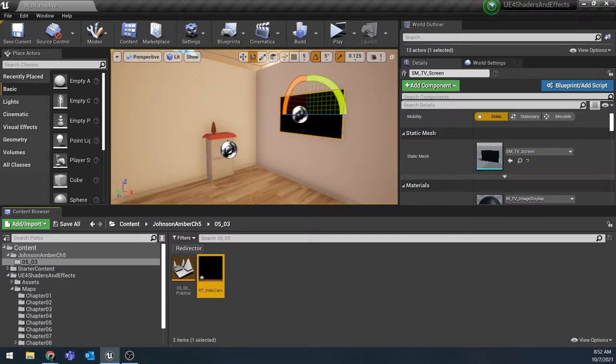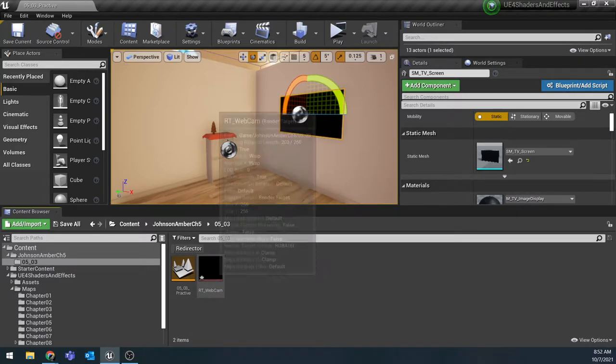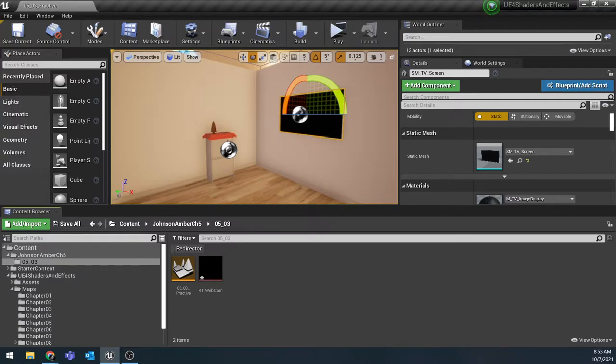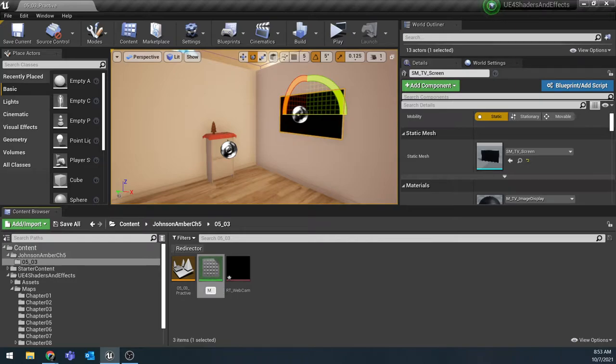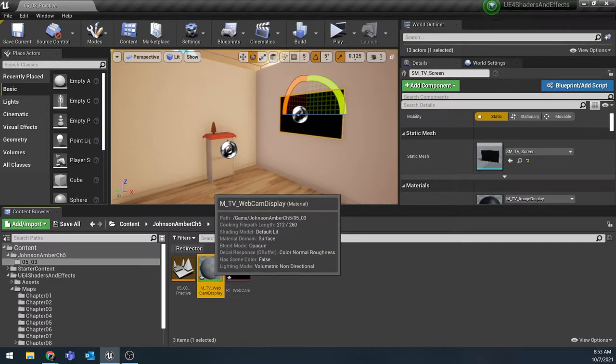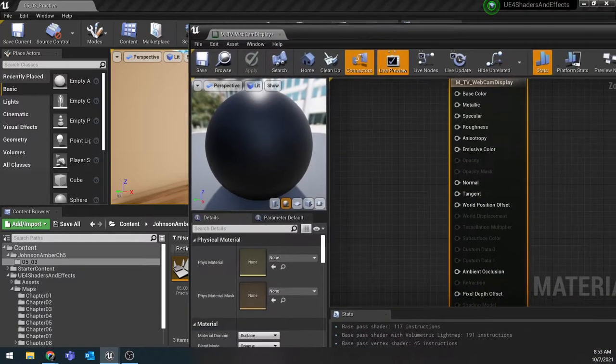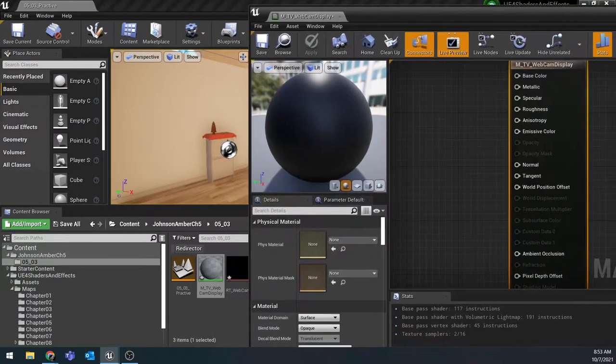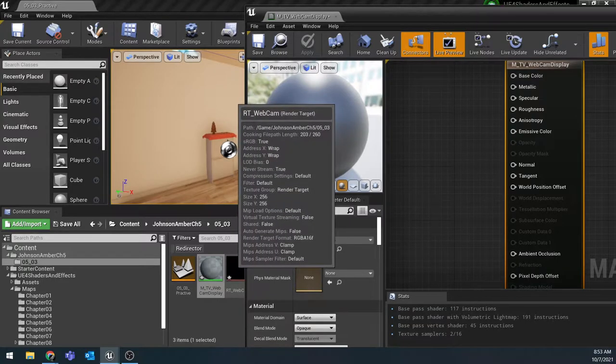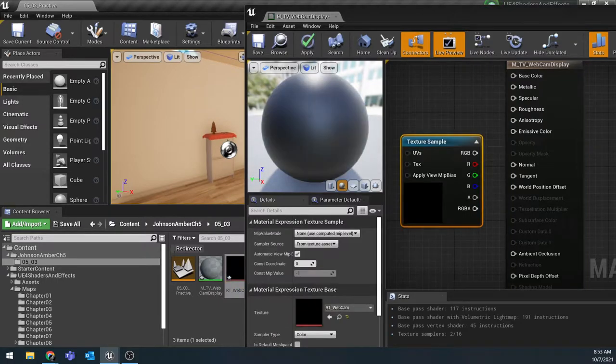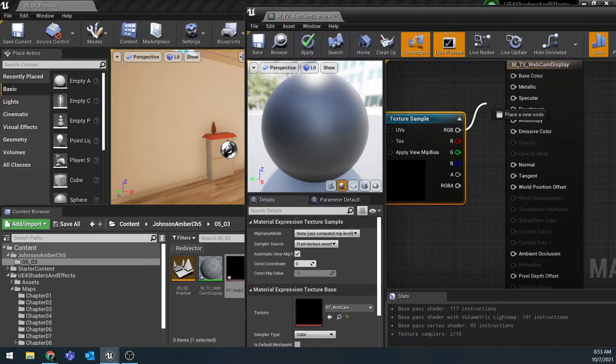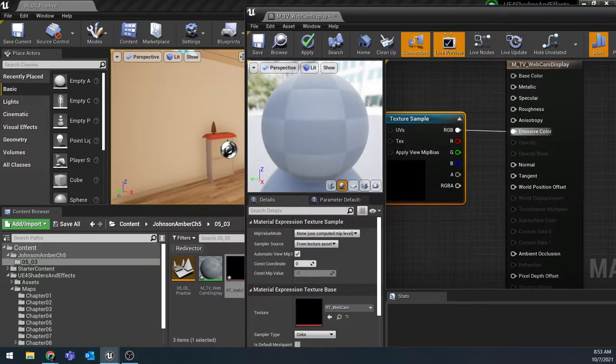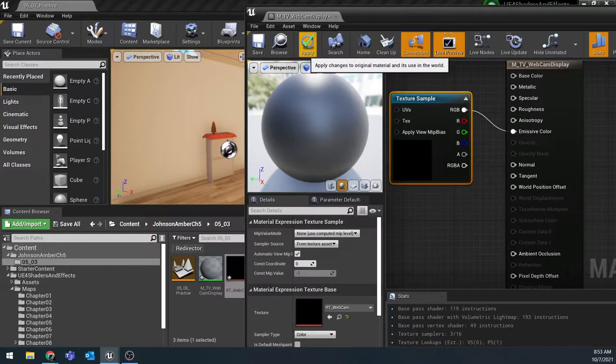The other thing I'm going to go ahead and do - if you are following along in the book they don't do this until later but I want to just go ahead and get it out of the way - is make a new material. I'm going to call this one M_TV_webcam_display and we're going to end up putting this on our TV so that we can change out what is being displayed on the TV to our camera. I'm just going to double click to go into the material and this is a very simple material. All we need to do is drag that RT render target webcam that we just made into here and hook up this texture sample the RGB into our emissive color. That's it. Very simple. We're going to hit apply and save it all out.